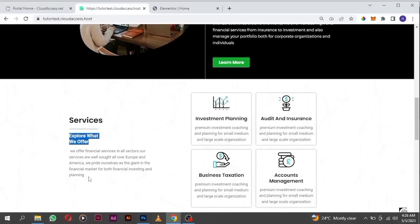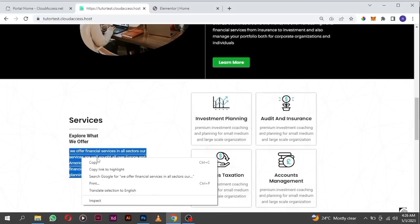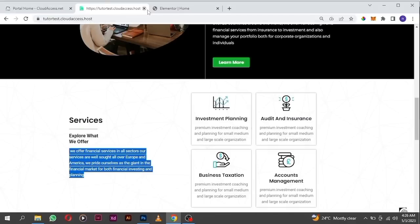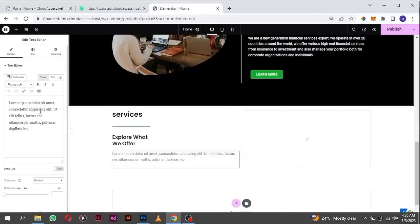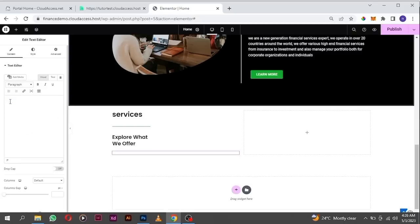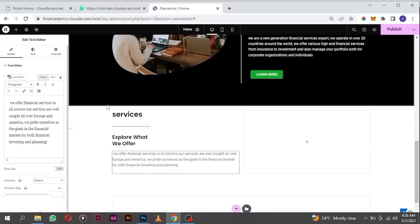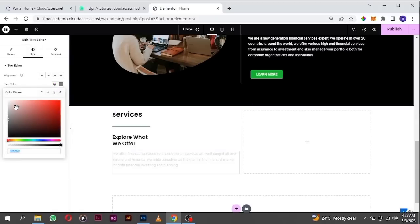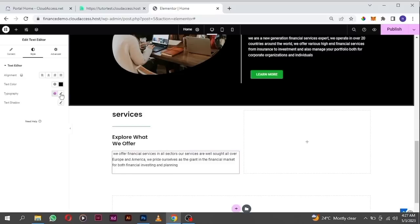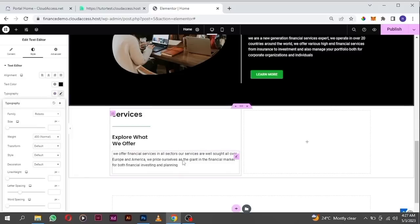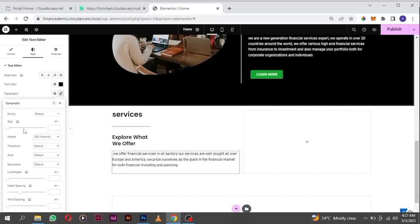Let's go here and copy the text. If you can copy all of this you can use it, or just use dummy text — this is an example of dummy text, and when you have your own content you can replace it. Paste it in, then go to style and change the color to black. The typography is Roboto already and everything looks good.